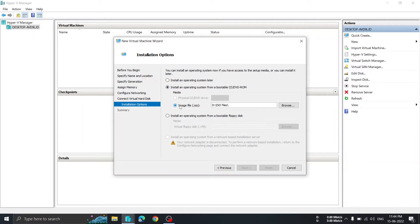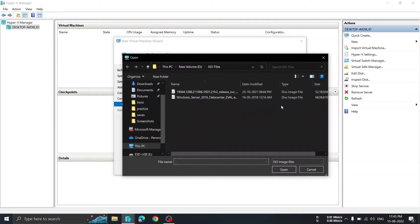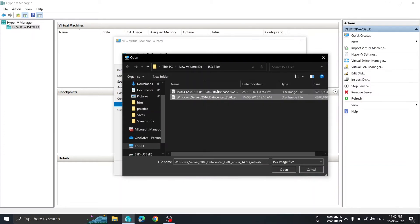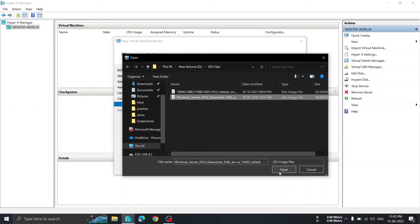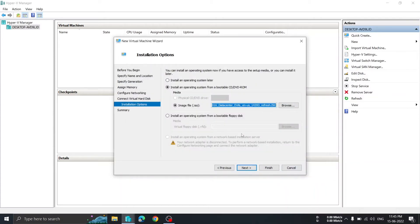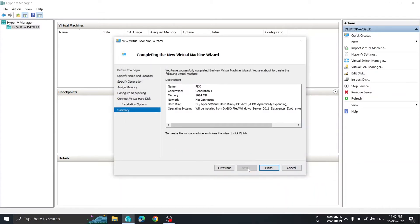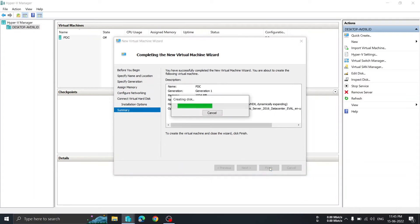Now we need to install an ISO file. Click 'Install an operating system from a bootable CD or DVD-ROM'. You need to download the ISO files first — I will put the link in the description. I have already downloaded Windows Server 2016. I select that ISO file, click Next, and then Finish.